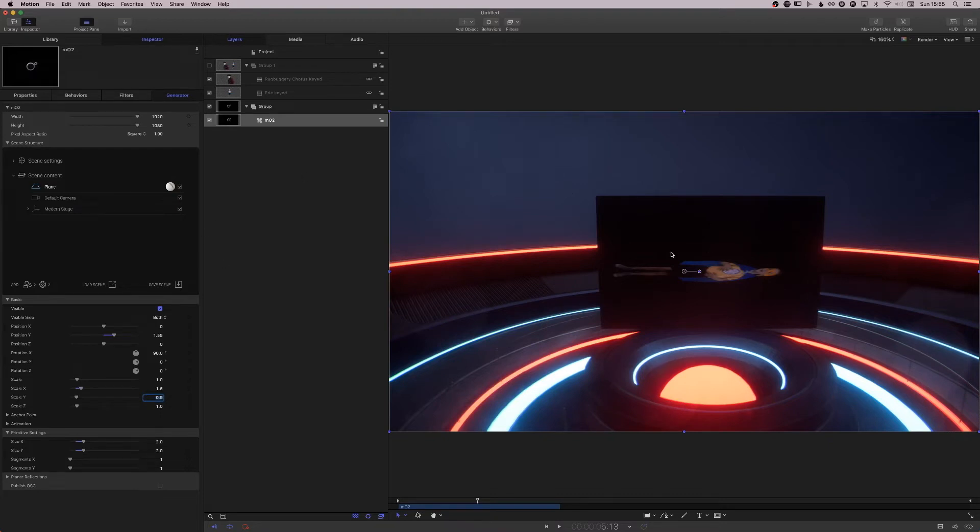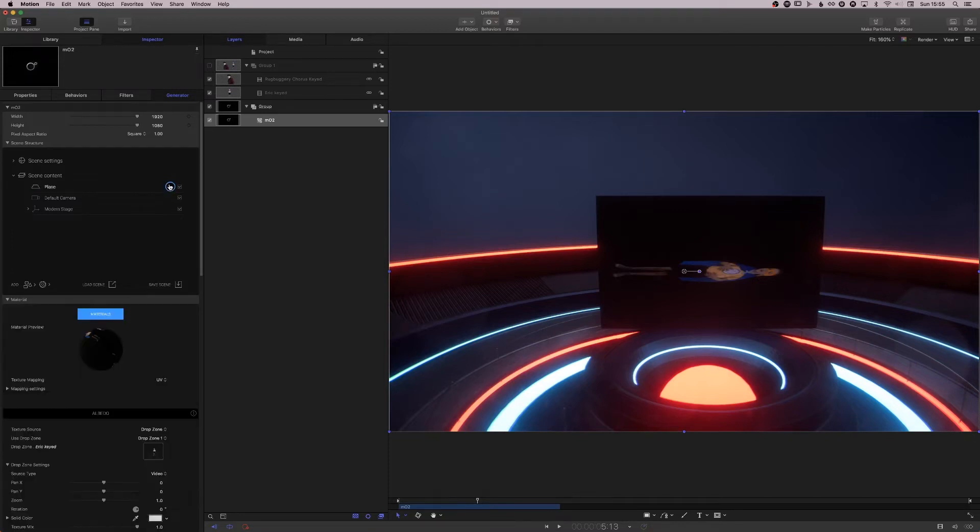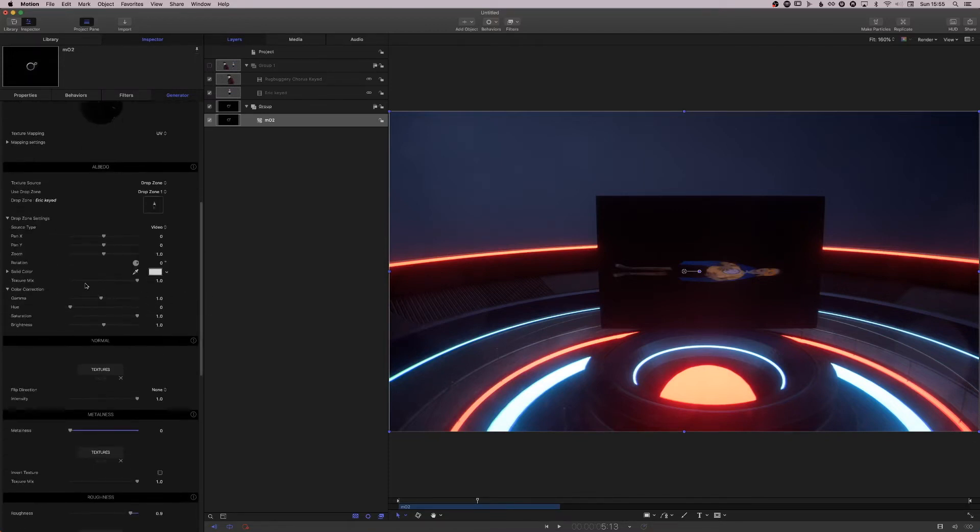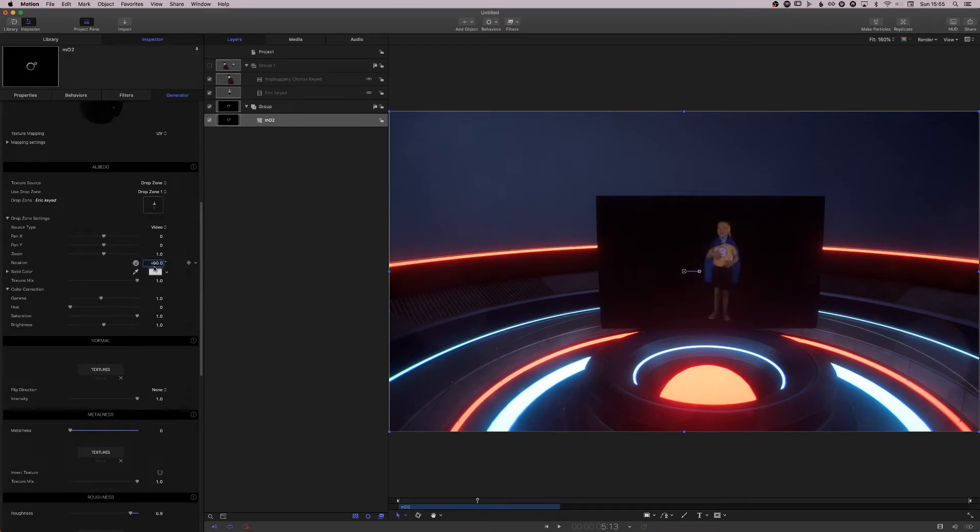Obviously the footage is still flipped. So I click the plane's textures, I go to rotation, minus 90. And there's our little man in the correct aspect ratio.